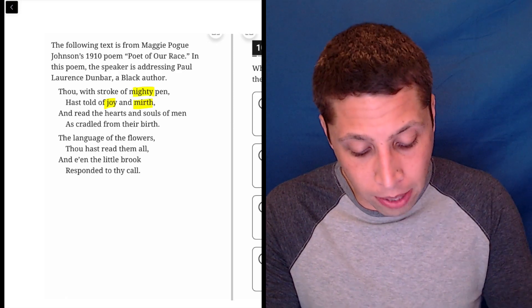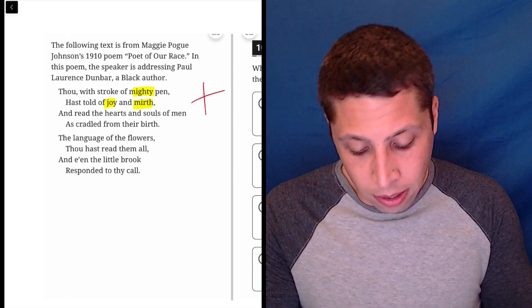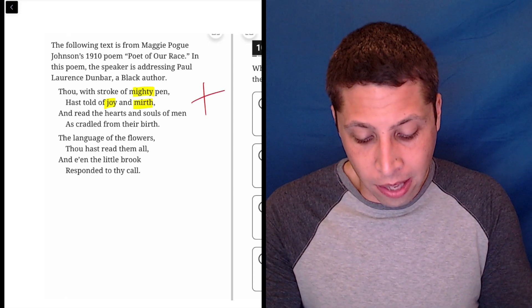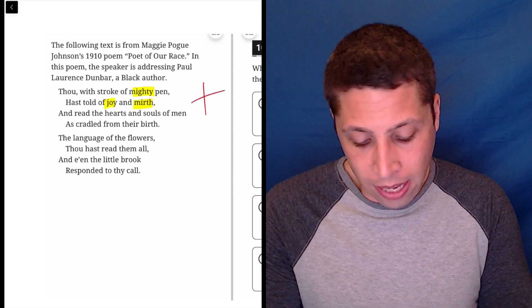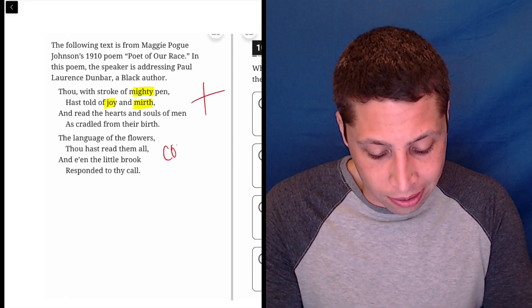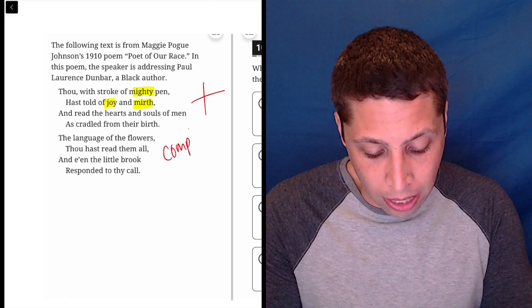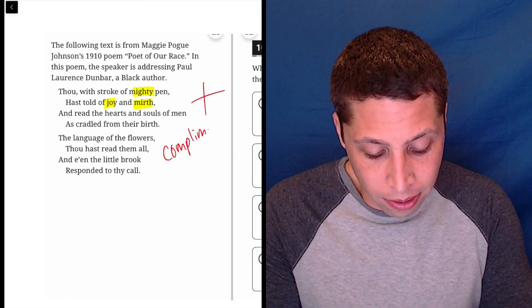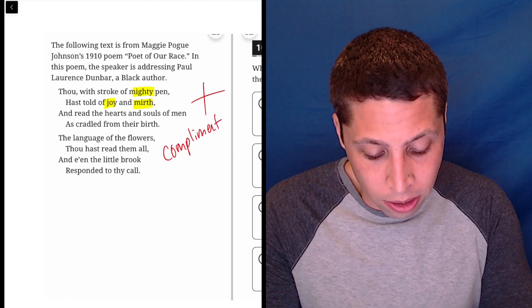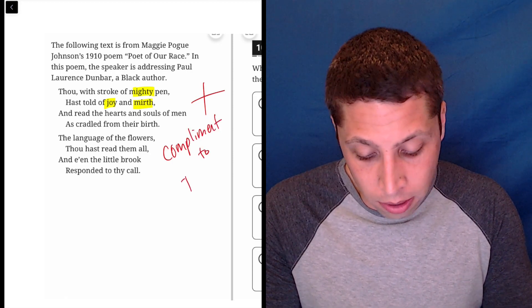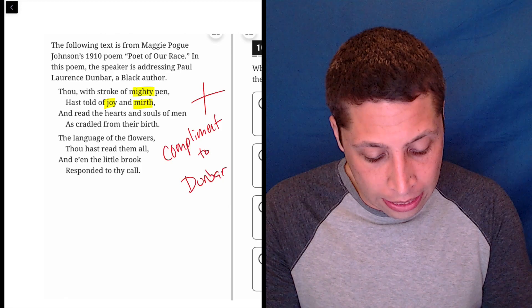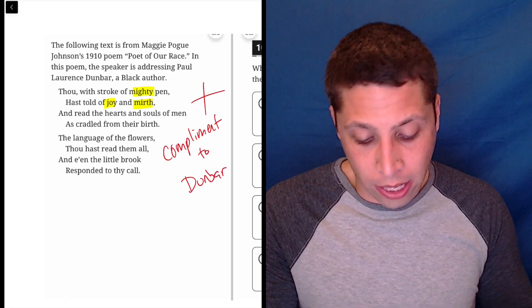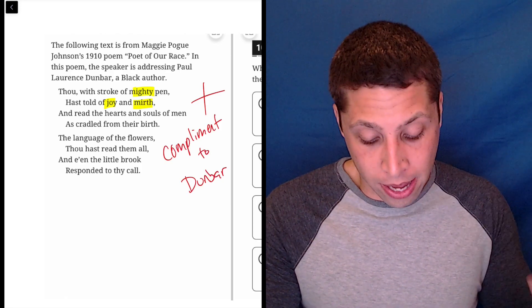This is a compliment, right? I would just say that's the word - compliment to Dunbar. It's saying he's good, right? He's mighty pen.